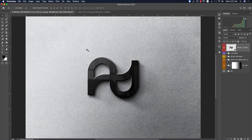Now you can see the logo in the 3D mockup version. This is how to make a minimal logo in Illustrator and present it on Behance, Dribbble, Facebook, or wherever, or deliver it to your client.